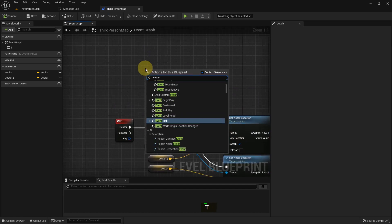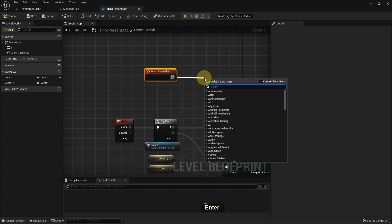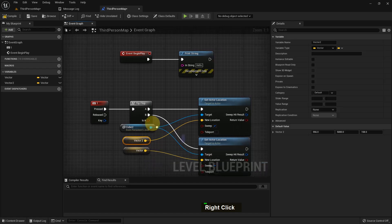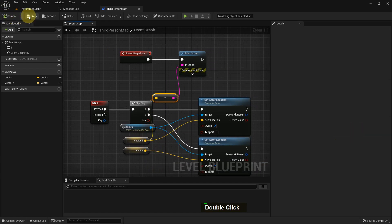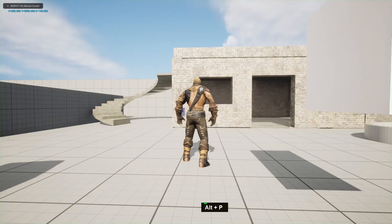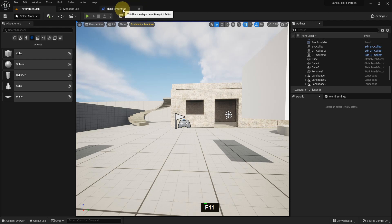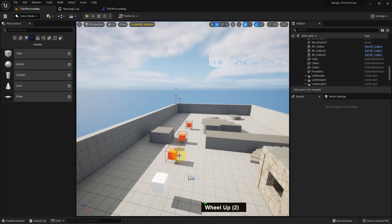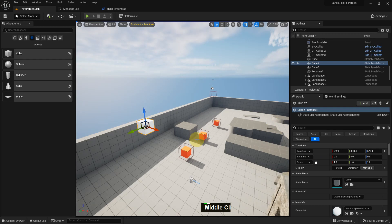Now I add an Event Begin Play node and connect a Print String. I copy the vector variable and connect it to the print string. Compile and save. When we play, we can see the X, Y, Z values printed on screen from the print string, and we can see the location is being shown.